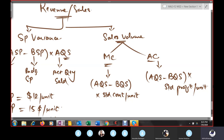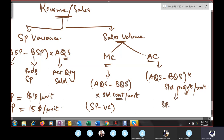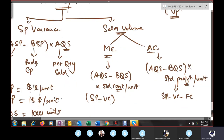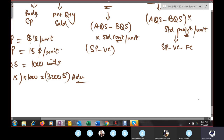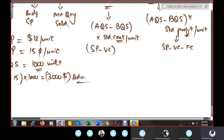Contribution = sale price − variable cost. Profit = sale price − variable cost − fixed cost. Profit is used under absorption costing, and contribution is used under marginal costing — as we studied in CVP analysis.